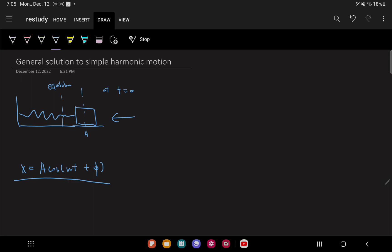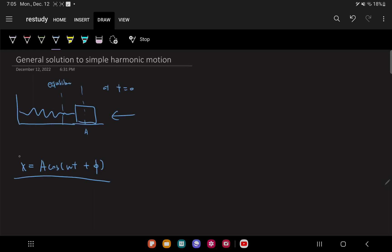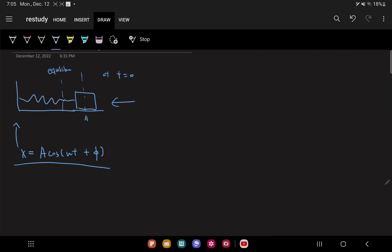We can actually verify that this is a solution to the horizontal spring case by taking the second derivative of this, and you'll find that it satisfies our differential equation. But I'm not going to do it — I'll leave the verifying step to you and jump to the important step, which is to introduce what this equation means.